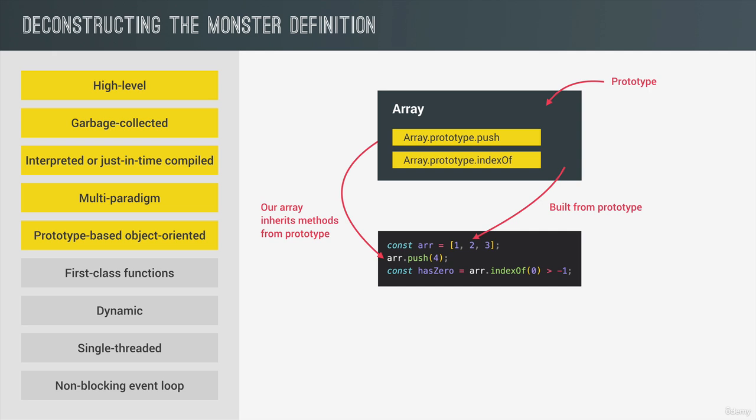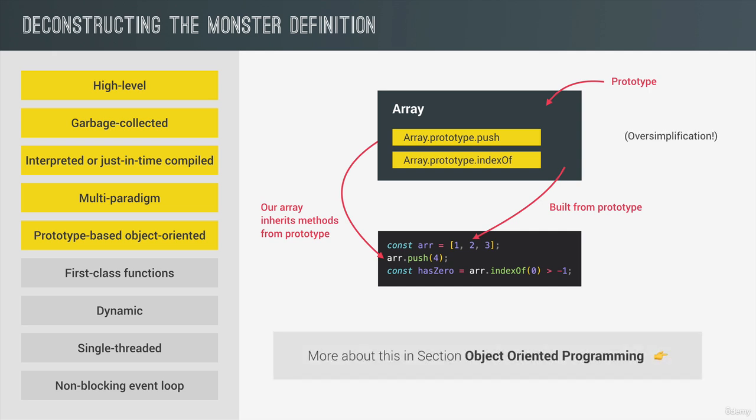And this, what I just explained to you, is actually a huge oversimplification, which might still sound confusing. And that's the reason why there is a whole section on object-oriented programming with JavaScript later in the course. But since this is a big overview lecture, I wanted to first introduce this topic right here.